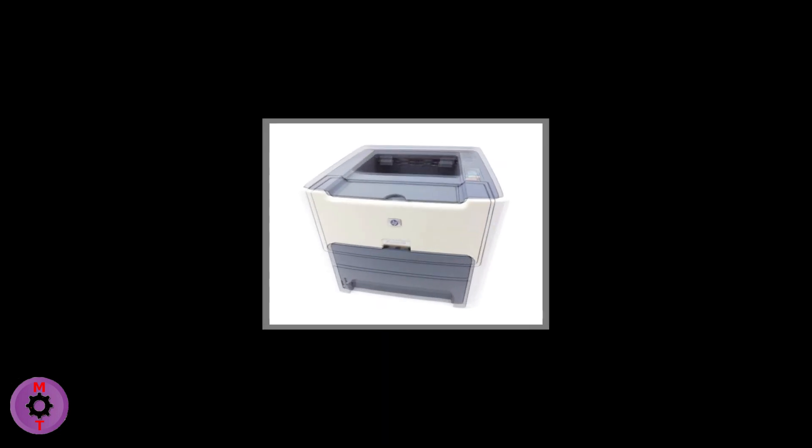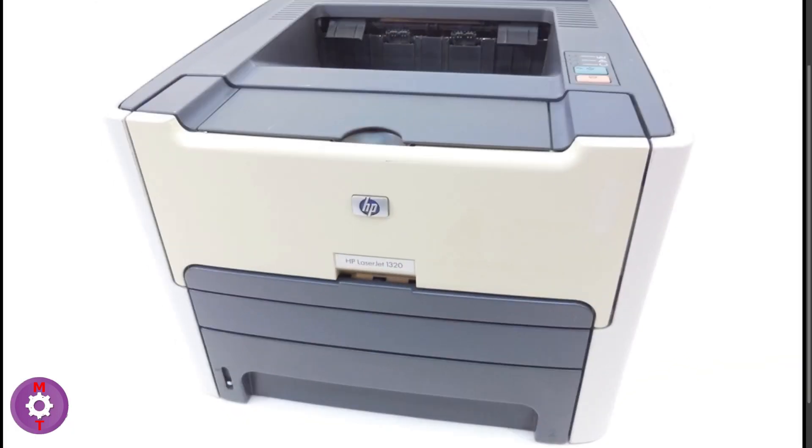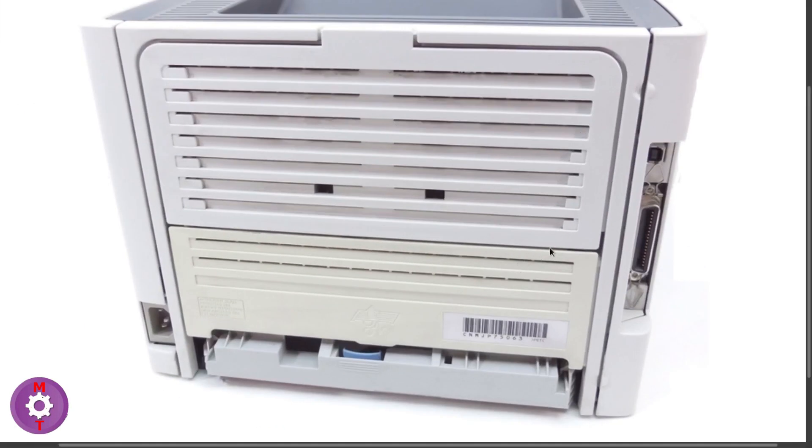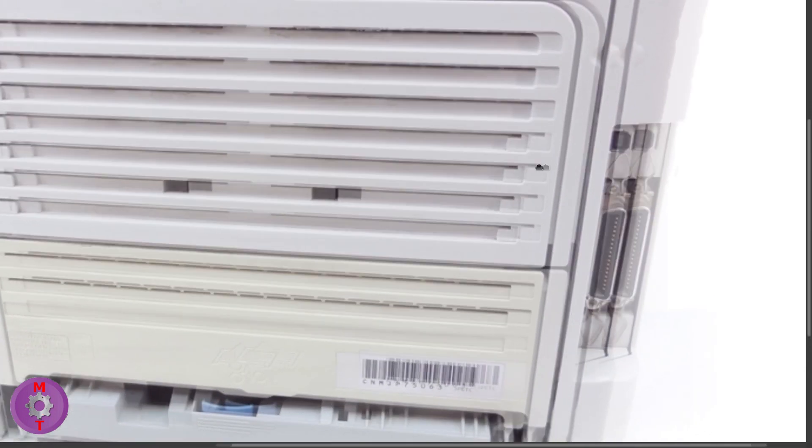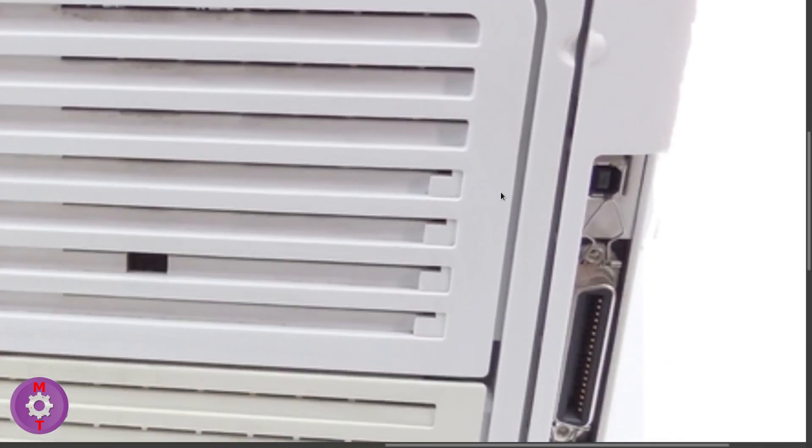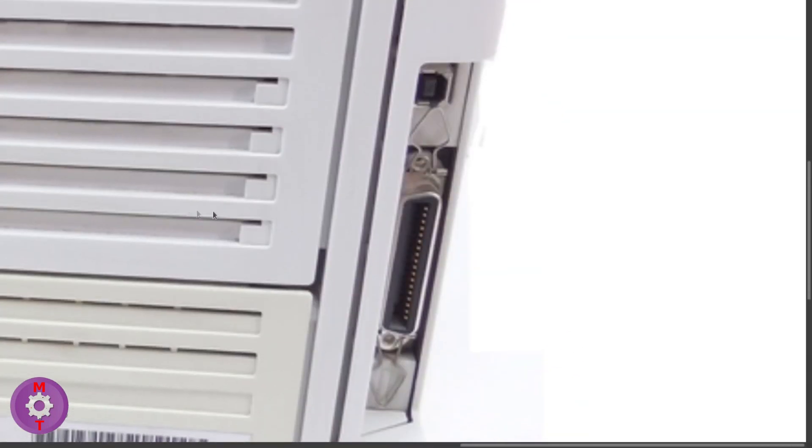Here I have an HP LaserJet 1320. You can see that it is a USB printer and it does not have any wireless functionality or Ethernet port available in it. It is just a wired USB printer.